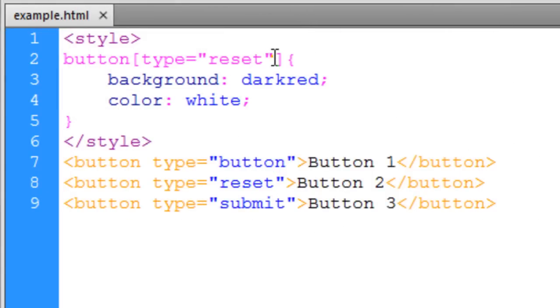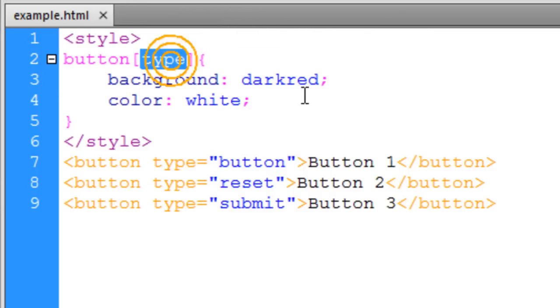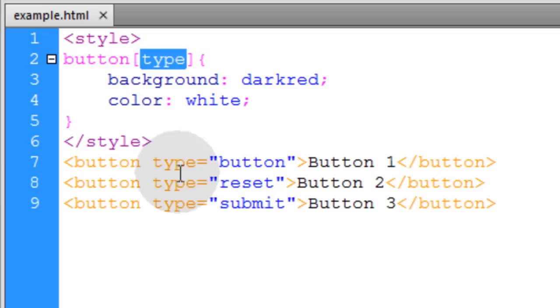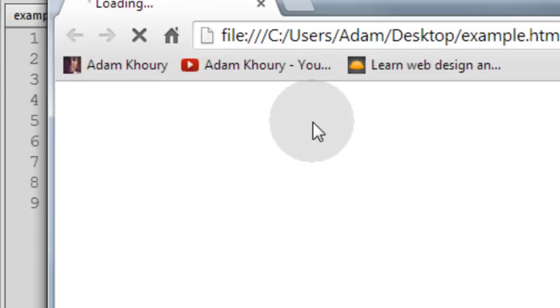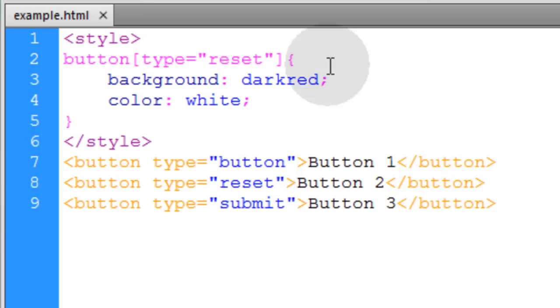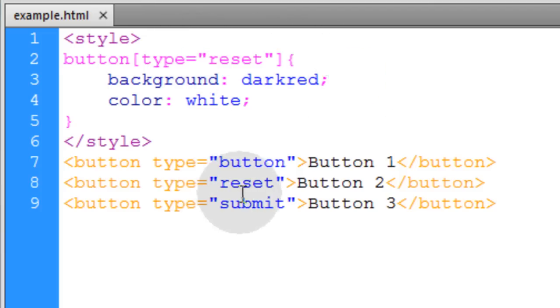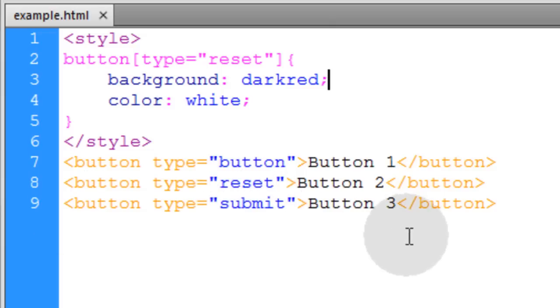So what if I remove the value portion and we just say button with type attribute. You can see all three of them have the type attribute here. So all three of them will get selected. So that's why you can specify the value. That way if it's only a certain type of input or a certain type of button.